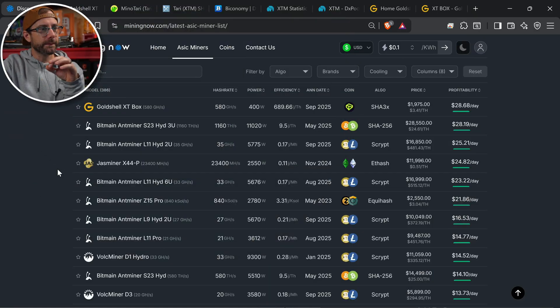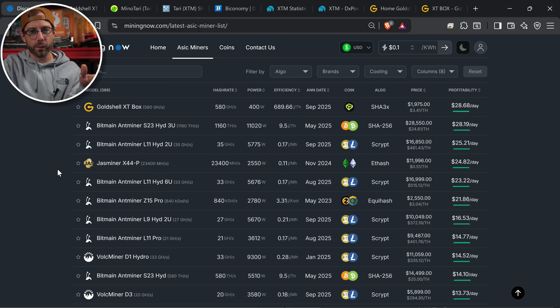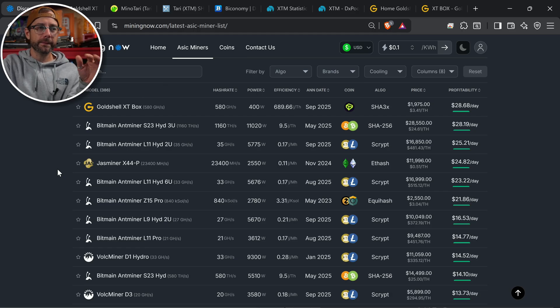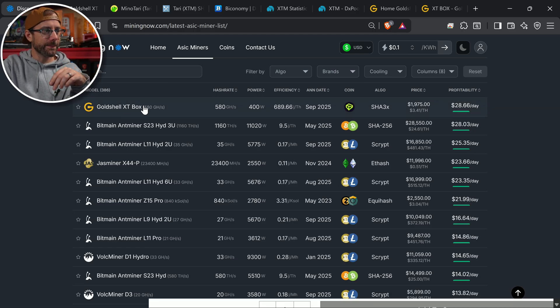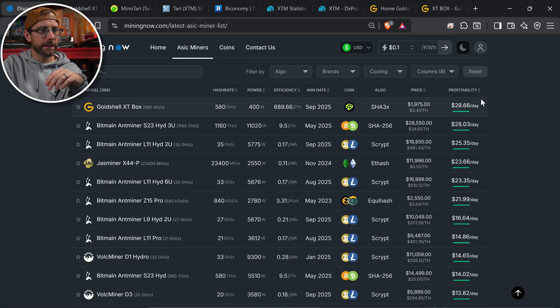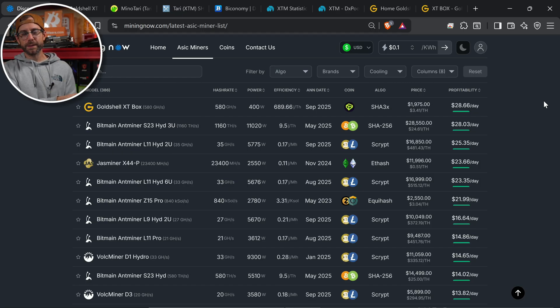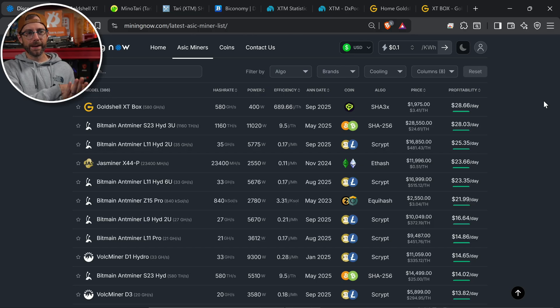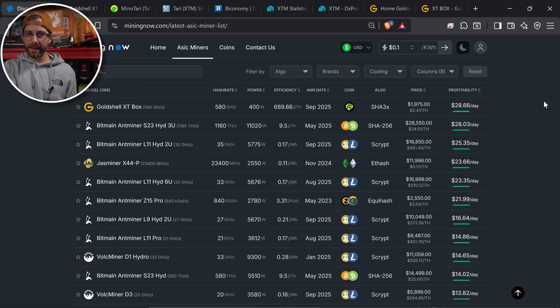Profitability time. And this is really why I said what I said at the beginning of this video. Let's go take a look on miningnow.com. This is all ASICs. Every single ASIC on every single coin. 10 cent electric rate, Gold Shell XT box, sorted by profitability, is the most profitable mining machine, period. Coming in at over $28 a day on a 10 cent electric rate. That is some unheard stuff. That is insane.